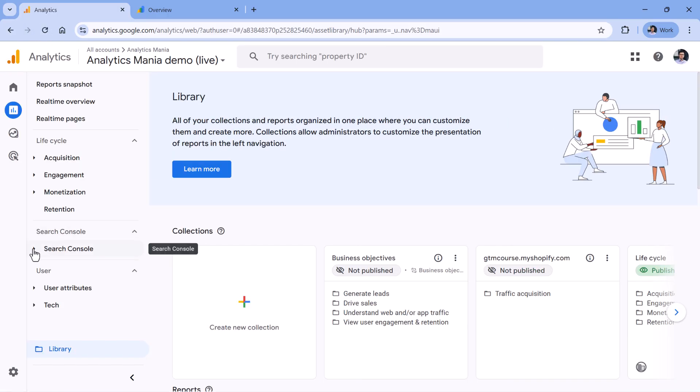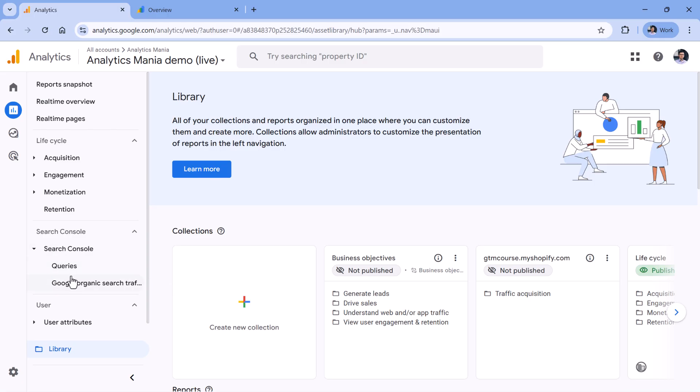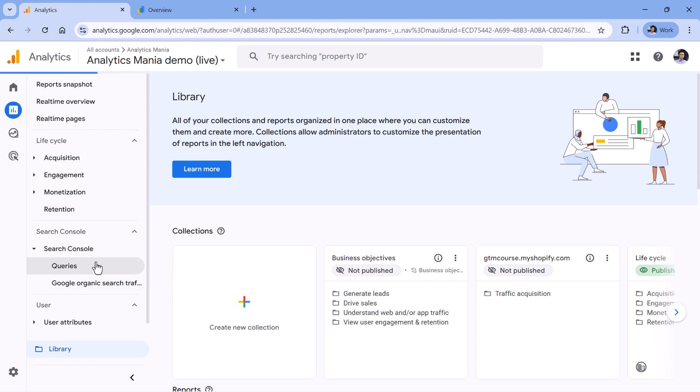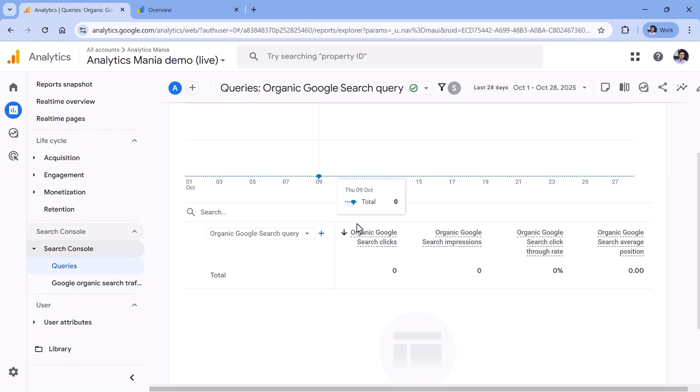Now if I expand this section, I will see two reports, one for queries and the other one for Google organic search traffic. If I click it, then I should see some data. But right now not enough time has passed. Therefore, this report is empty. But nevertheless, I can still show you an example of what this data will look like. I will just need to switch to another property.